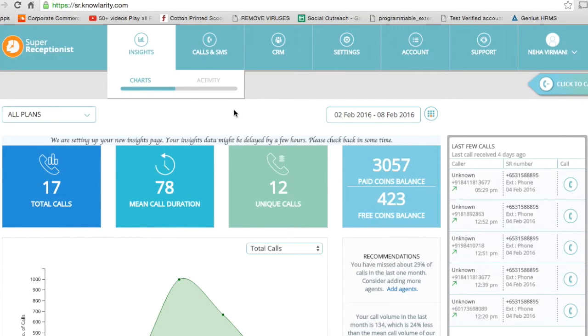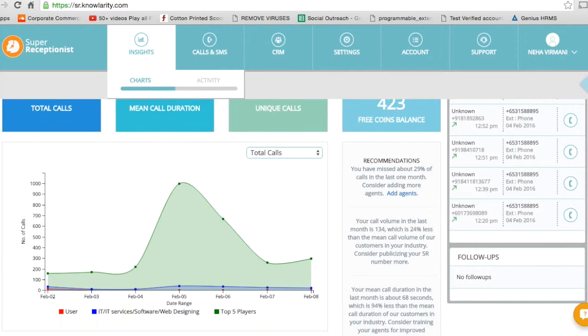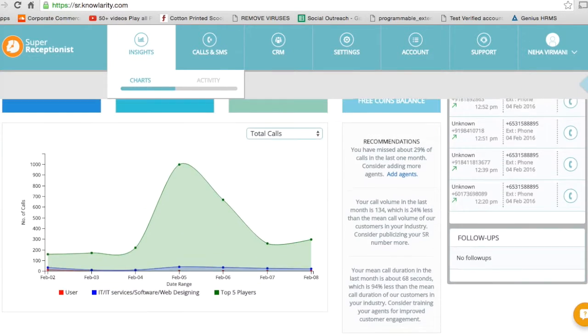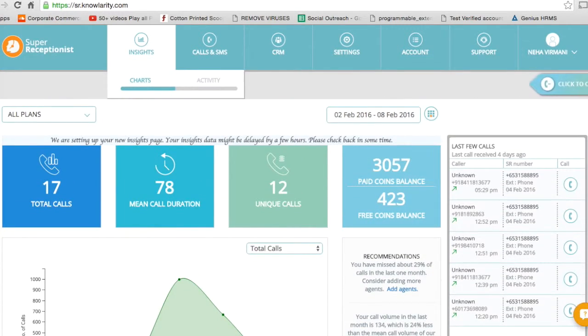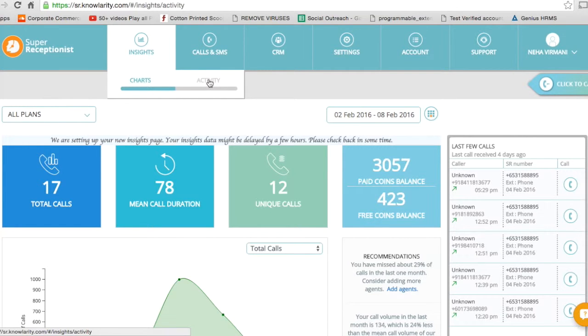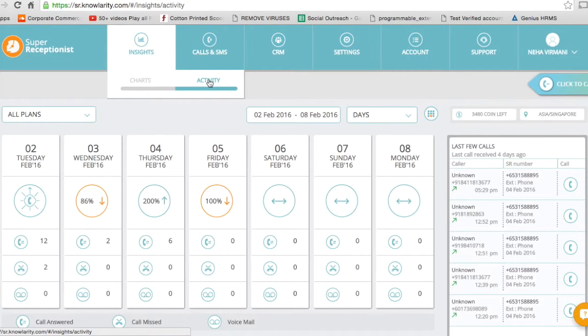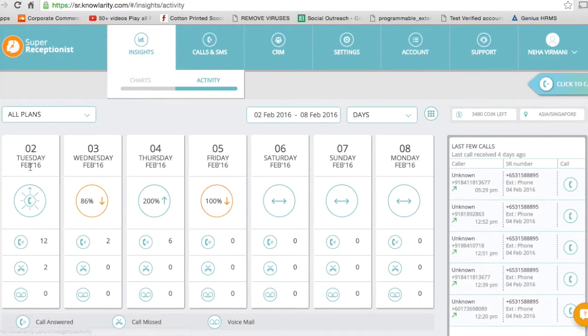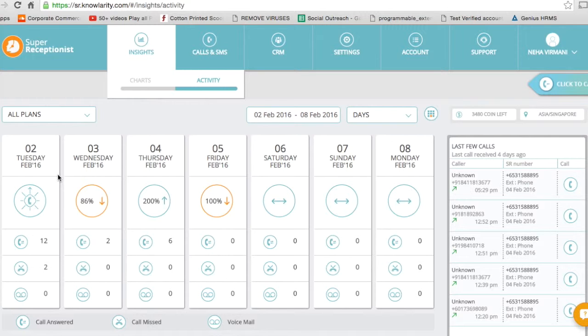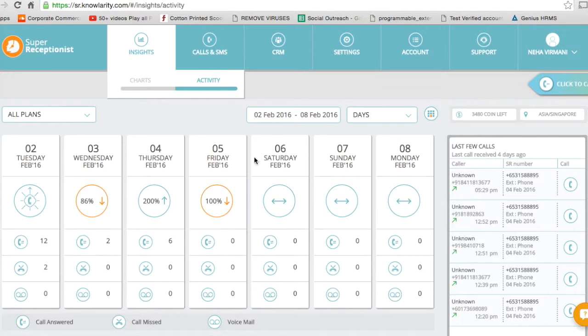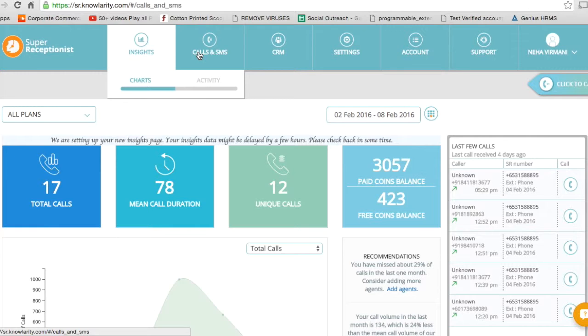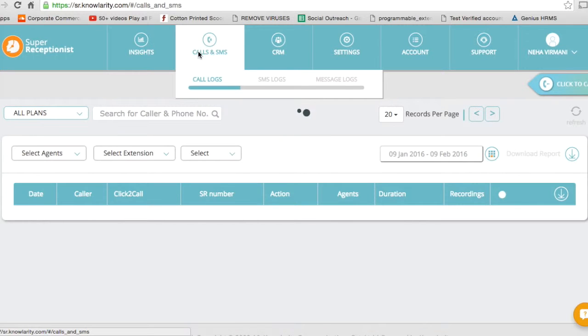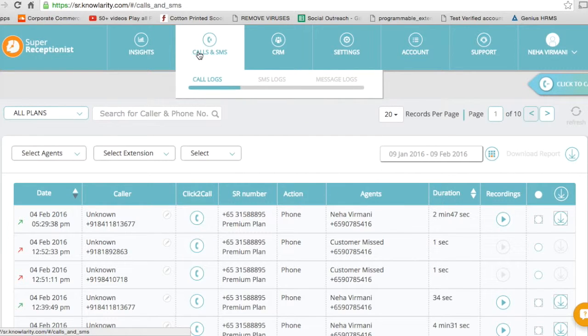As you log in, this will be the welcome page. As you can see, there is the activity chart. On a daily basis I'll be able to see how many calls were received, how many calls were missed, how many voicemails were registered, and the last five calls. Now let's look at call logs.